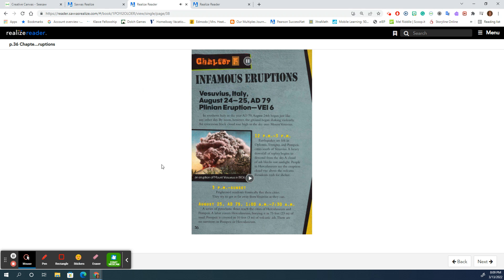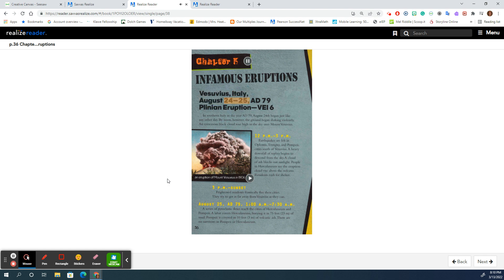Chapter 5: Infamous Eruptions. Vesuvius, Italy. August 24th and 25th, AD 79. Plinian Eruption, VEI 6.